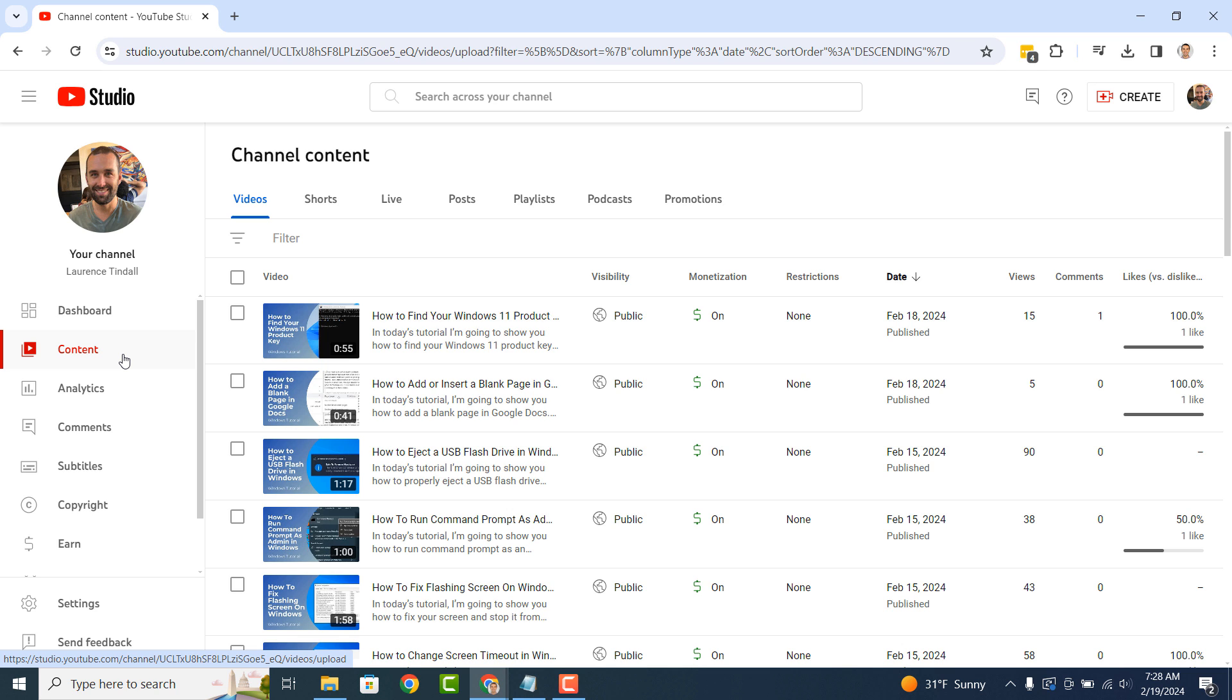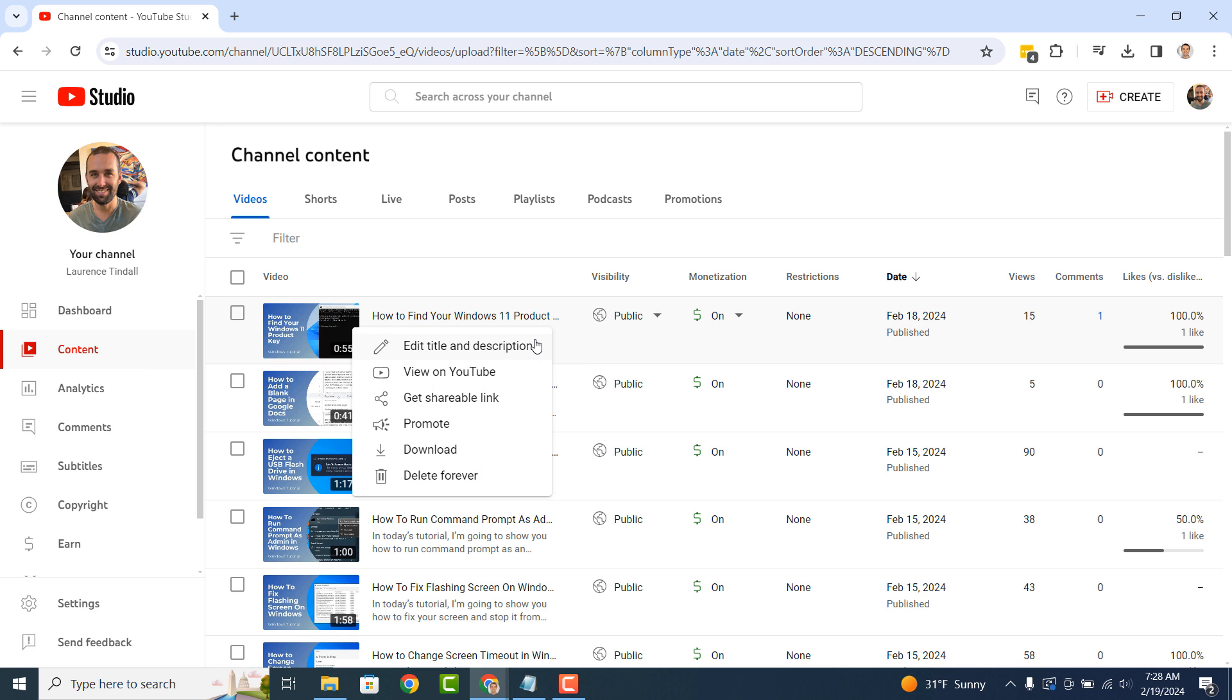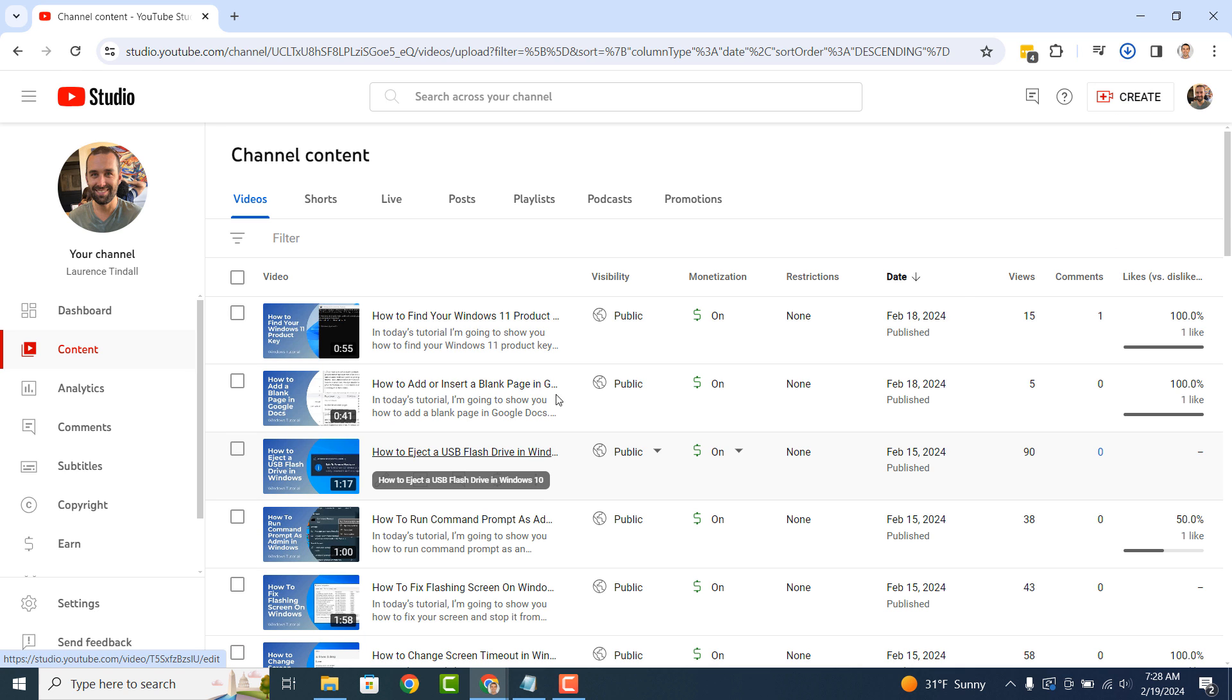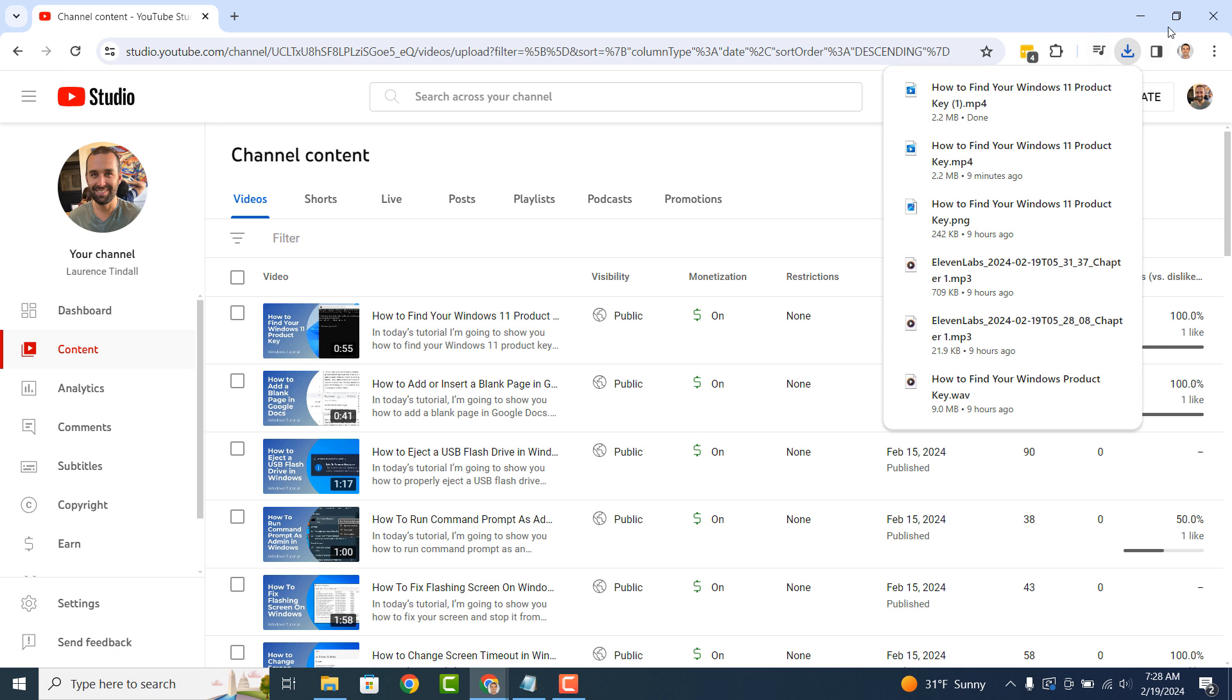To begin downloading one of your YouTube videos, click on the three dots next to a video and click on the download option. Your YouTube video will now be downloaded.